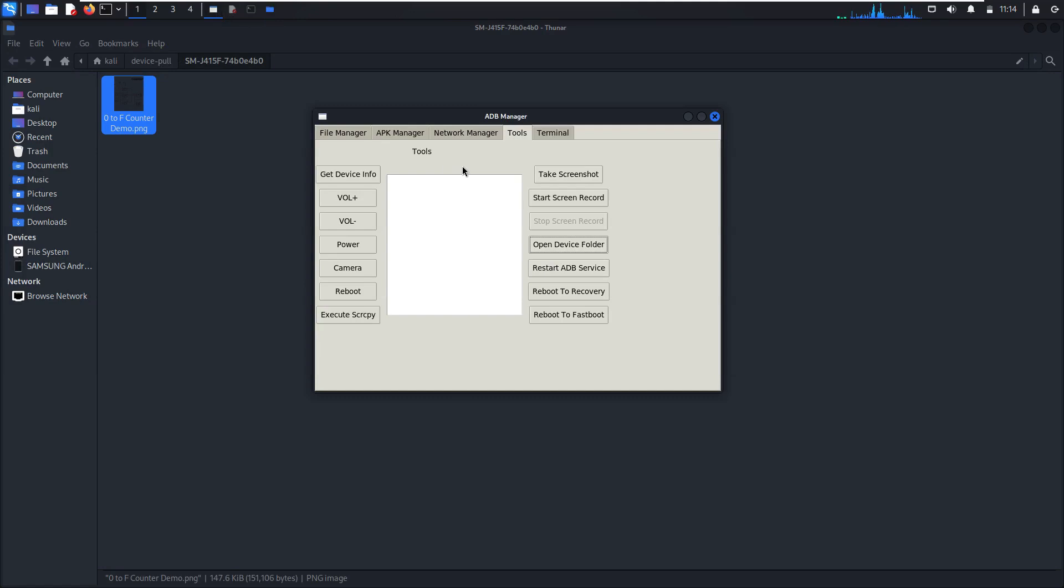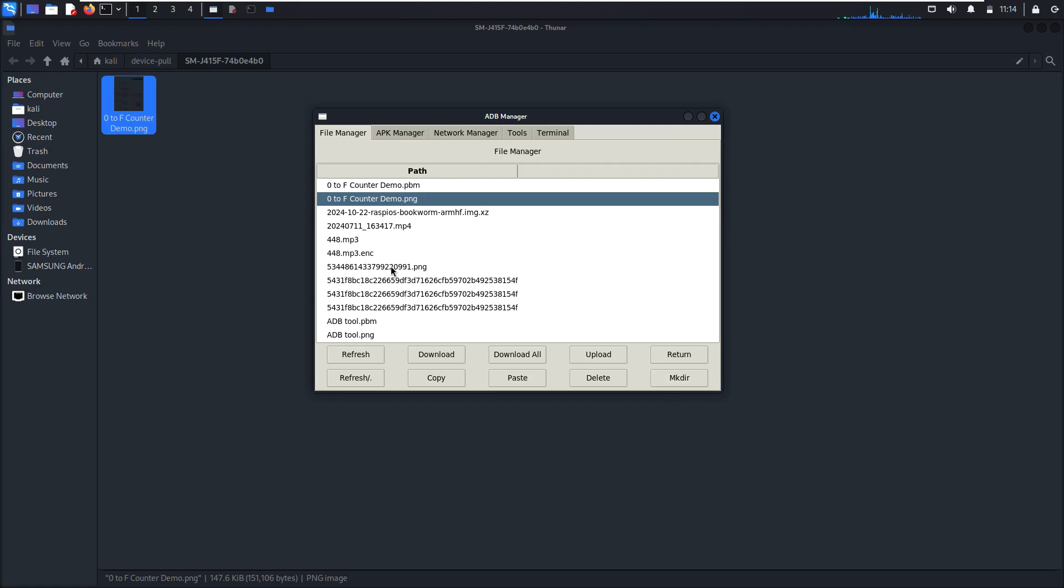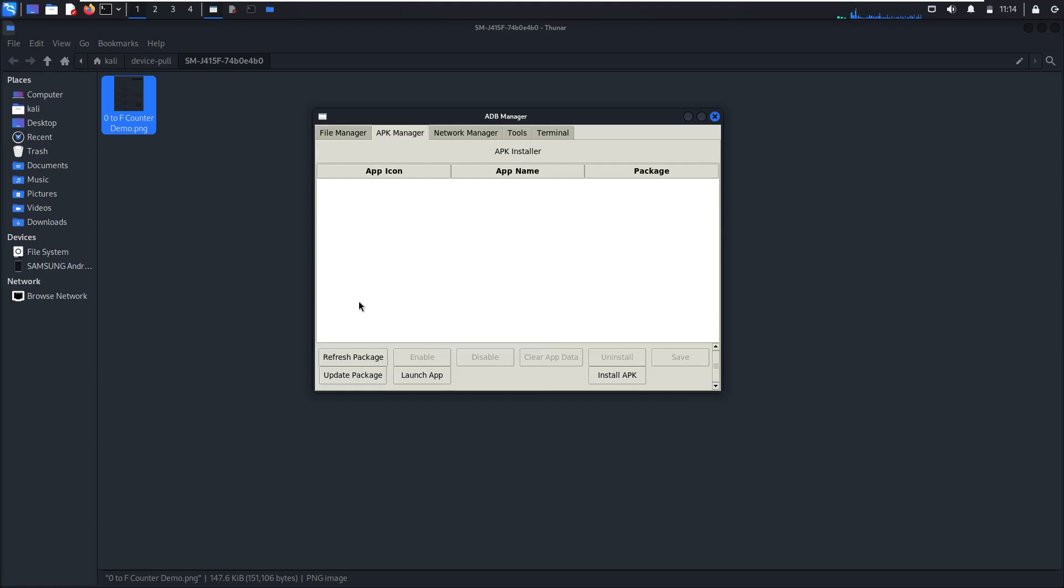So if you need to download all SD card directories, upload, make a new directory into your phone, delete, paste, copy, everything. Here for APK Manager, so refresh package.